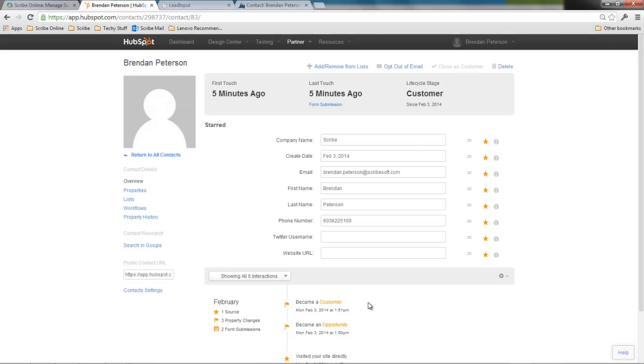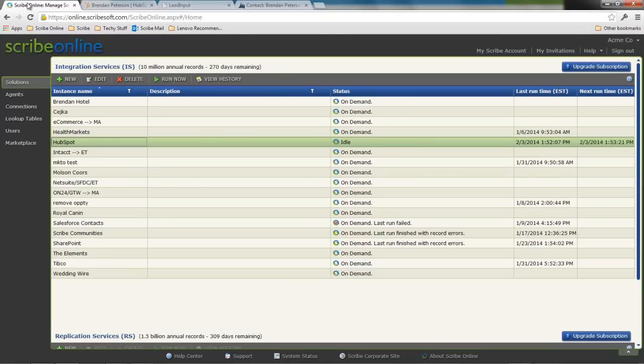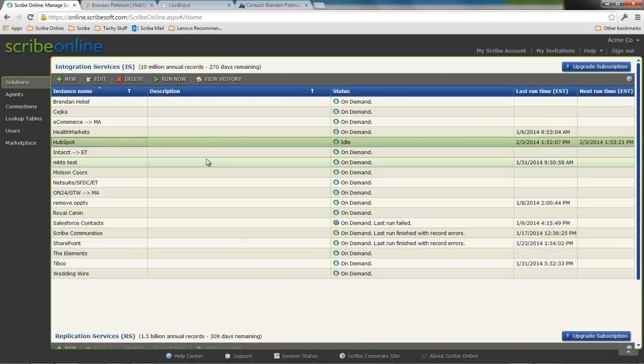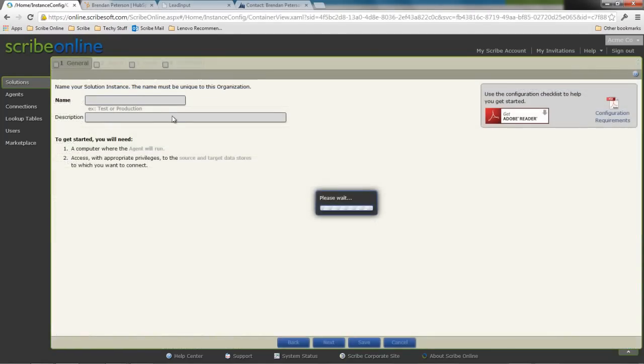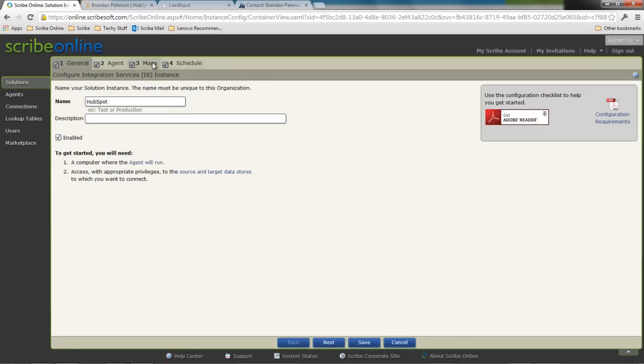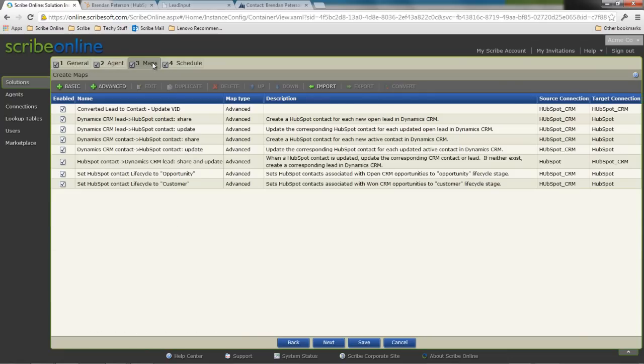So now that we've shown you how this works, let's really show you how we did it. I'm going to go into Scribe Online and cover just briefly a couple of things we've done. I'm going to open up my HubSpot solution and we're going to see my series of maps that I have.